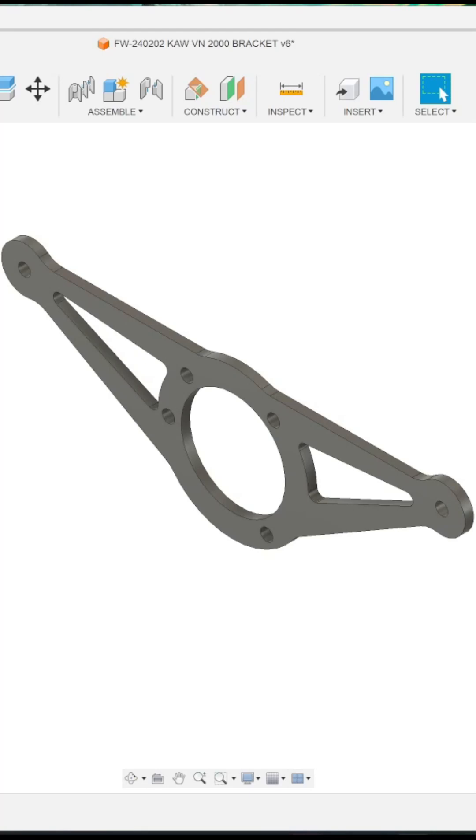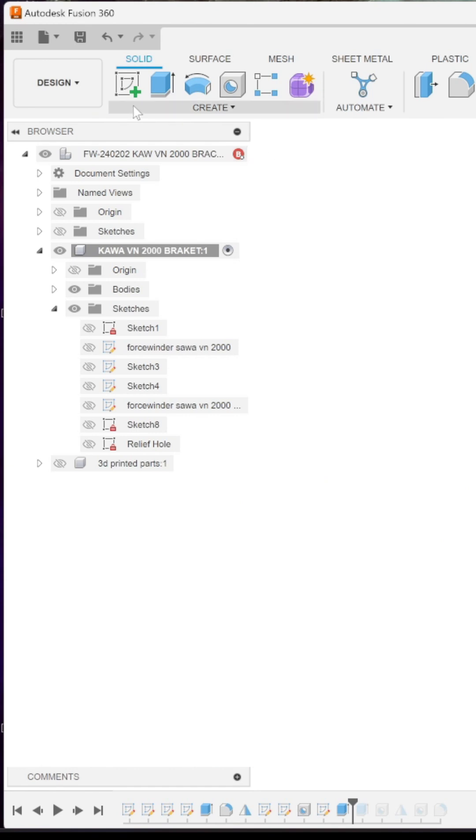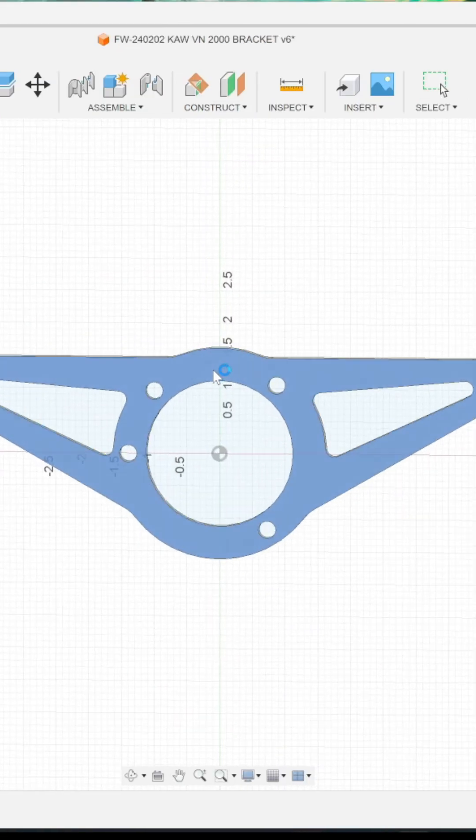I need to export this part as a DXF for laser cutting and it's really easy. Start by creating a new sketch. Select the plane you want.